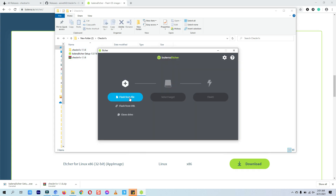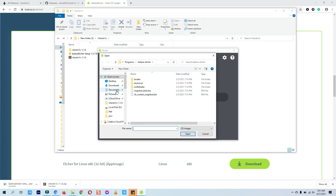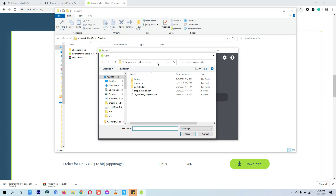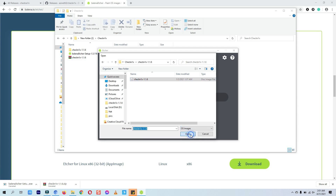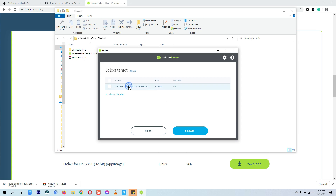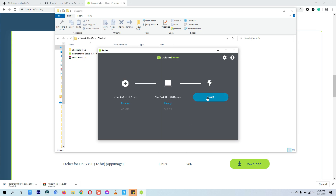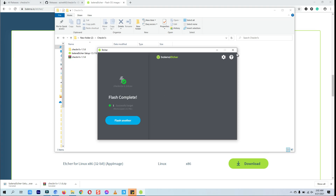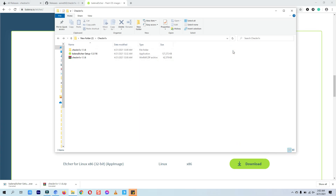Extract the checknx tool files and install the balenaEtcher tool. On the balenaEtcher tool, click the 'Flash from file' option, then go to the location where you have downloaded the checknx ISO file and select it. Now click on 'Select Target' and select the connected USB. After that click on the Flash button — the process to make the checknx bootable USB will start. It will take just a little bit of time. Once the bootable process is completed, restart your computer.